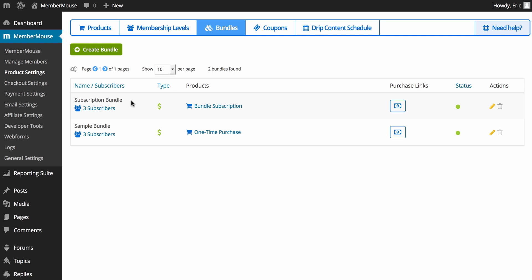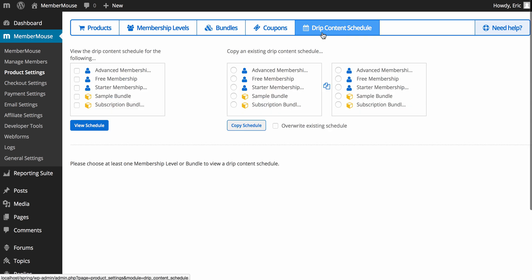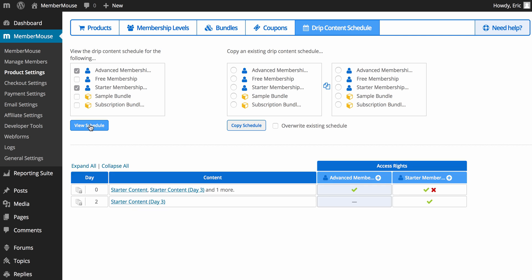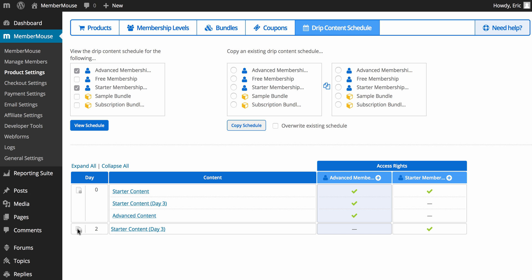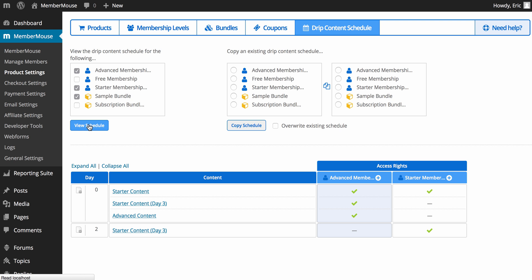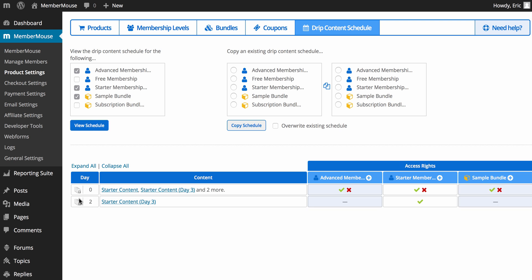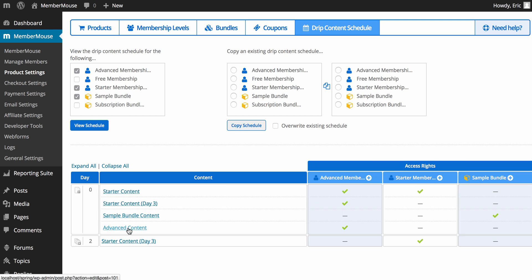Now let's look at a brief overview of content protection. One of the ways you can protect content in MemberMouse is using the drip content schedule. The drip content schedule gives you an overview of all the content being protected for each access right. For example, we can select the starter membership and the advanced membership and click 'View Schedule' — this shows what content these two membership levels get access to and when. You can also add a bundle to the view to see what content it grants access to.